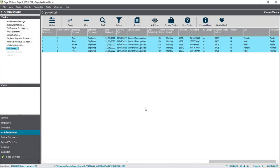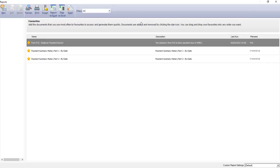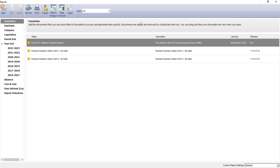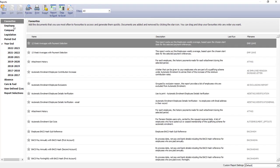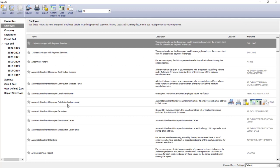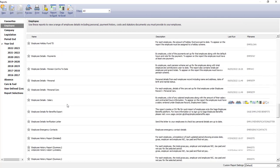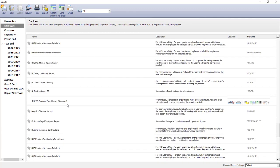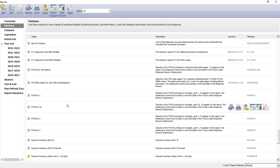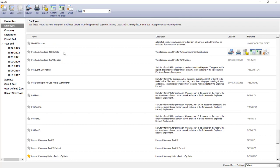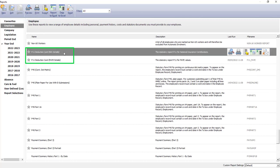We'll start with P11 reports. So, I've selected my employees, then I'll go into the Reports option. Choose the Employee folder, and then scroll down to find the P11 deduction cards, PAYE and NIC details. It's these two just here.